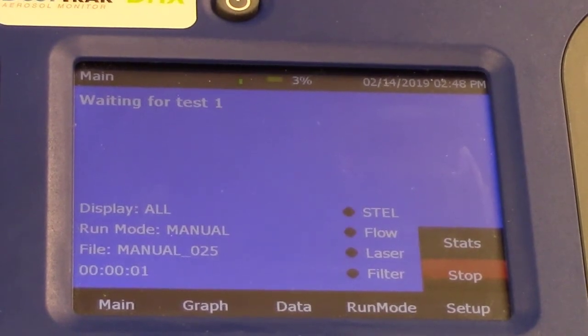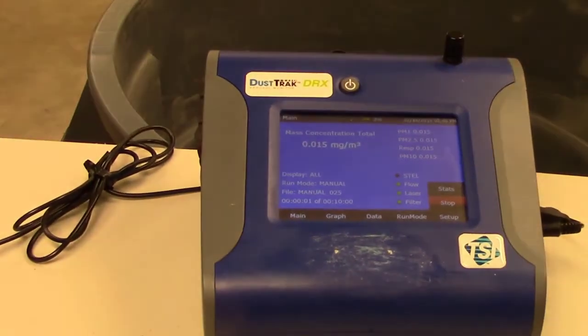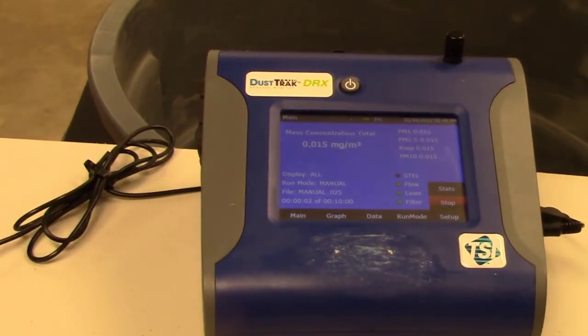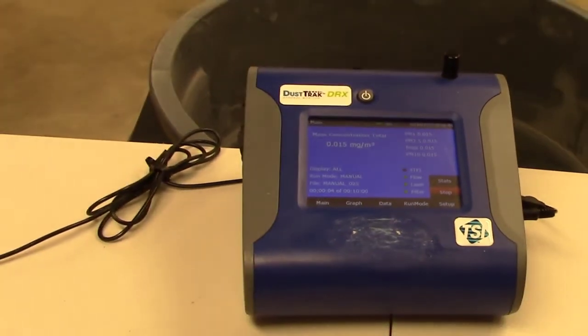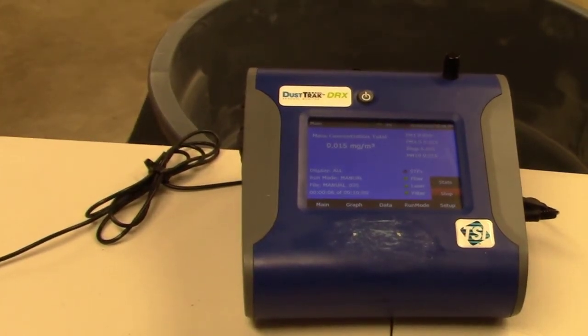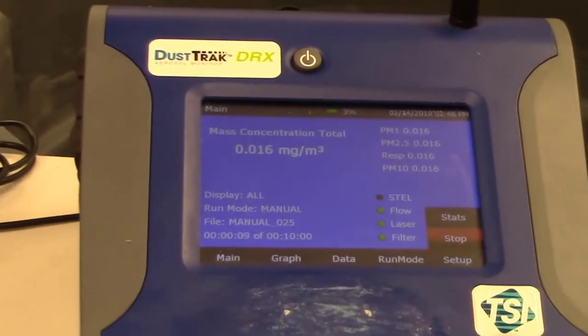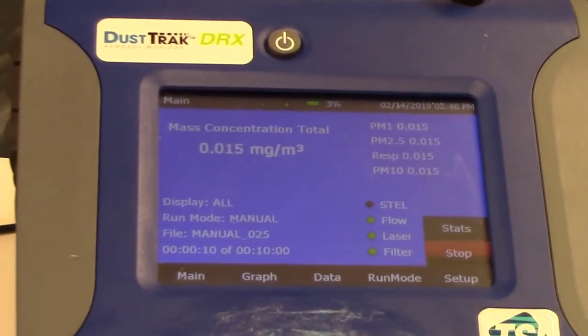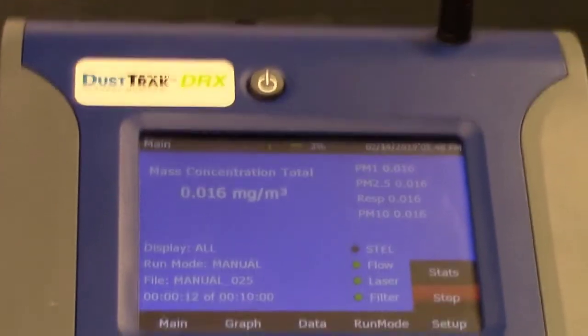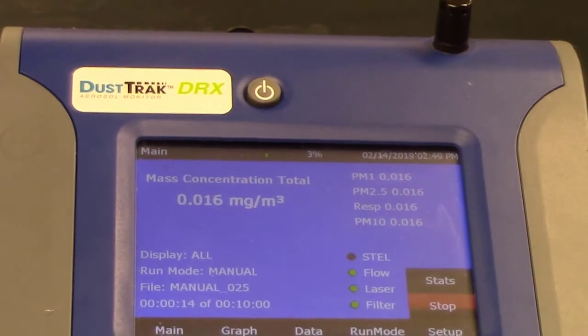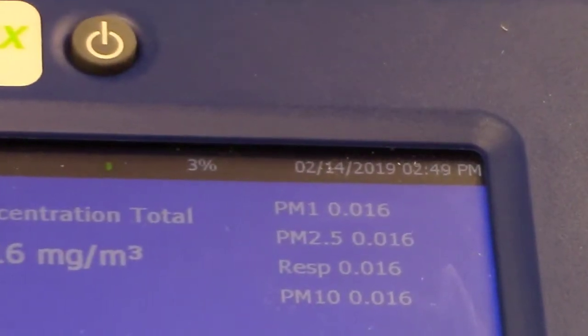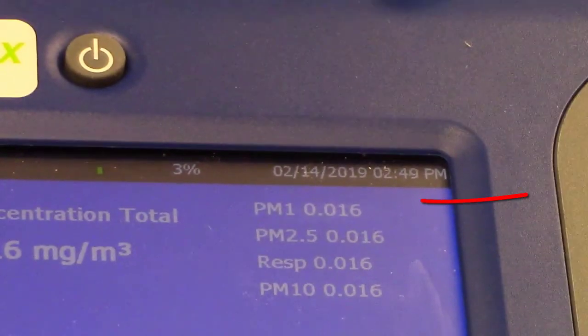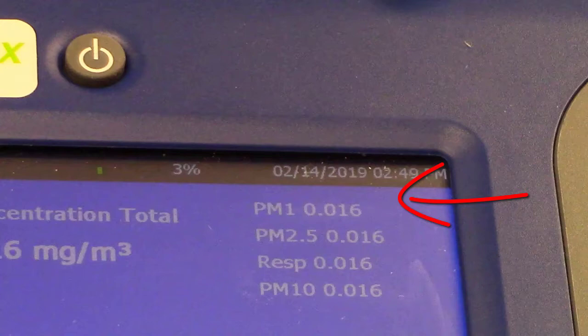One of the benefits of using a dust track is that it provides real-time aerosol mass readings while also separating data into different mass concentration fractions. As you can see on the top right corner of the instrument, it is showing mass fractions for PM1.0, PM2.5, the respirable fraction, and PM10. And as the instrument runs, these different concentrations are also displayed on the monitor.